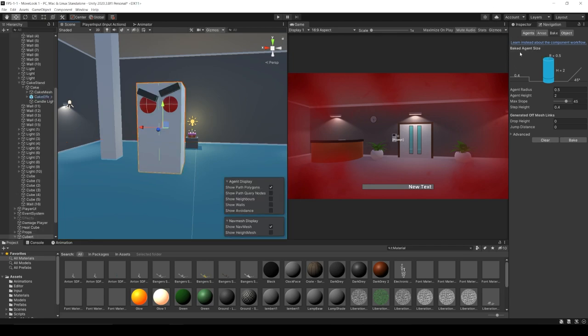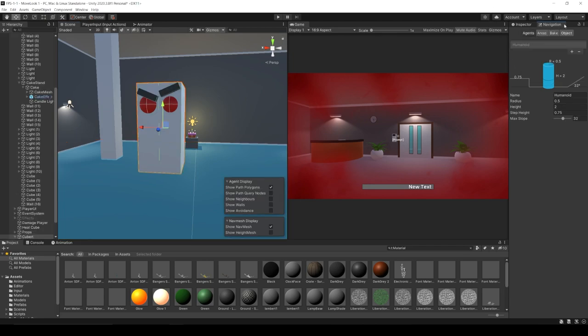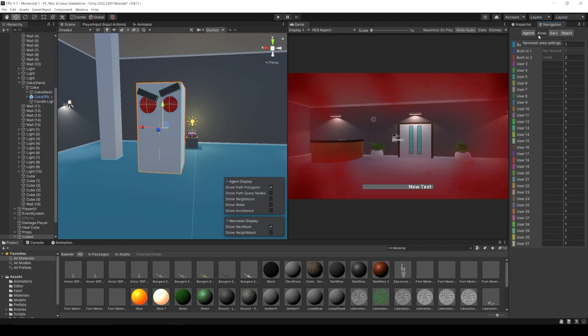There are two more tabs in the Navigation window. We've got Agents — I believe you need the NavMesh Components package installed from GitHub to use this, but basically if you had multiple types of agents requiring different parameters for traversal, you can set that up here. The other tab is Areas, where you can create different surface types and assign each a different cost that influences what path your agents choose to take.